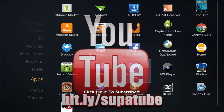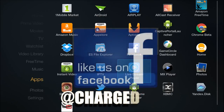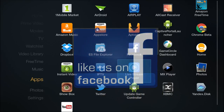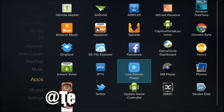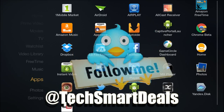Alright, this is Supa from TechSmartDeals.com — hope you guys enjoyed this video. If you did, please do me a favor and click the like button. Also like and follow at Charged iOS and TechSmartDeals on Facebook and Twitter. Thank you guys for watching, I'll see you in the next one. Peace.